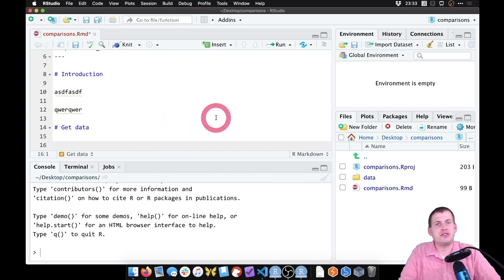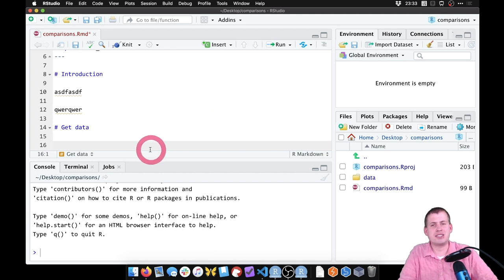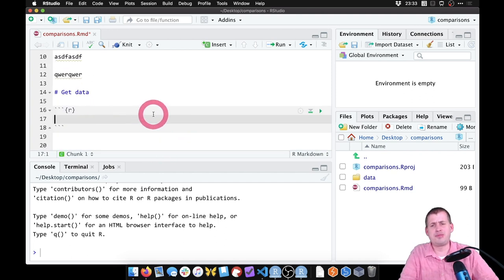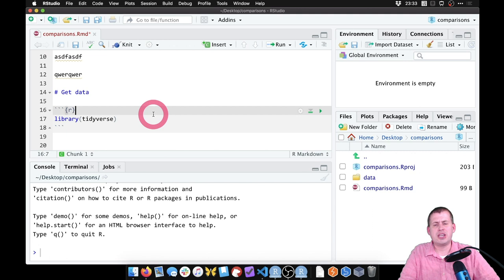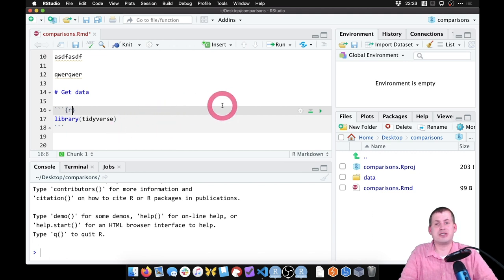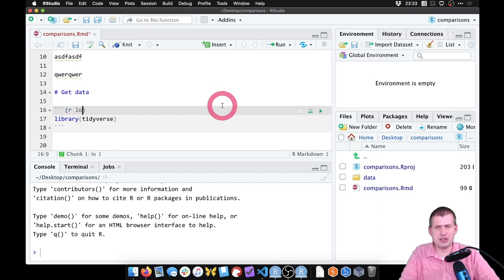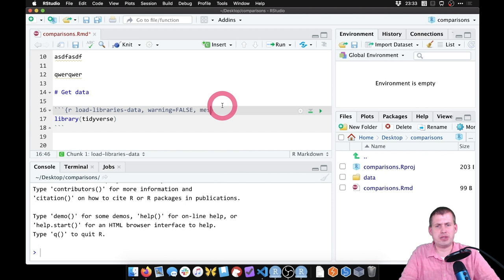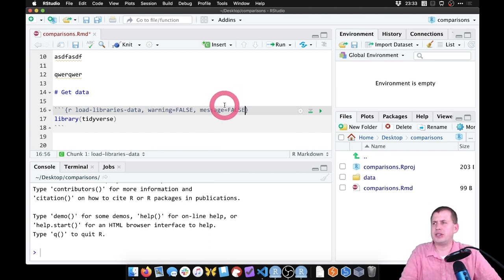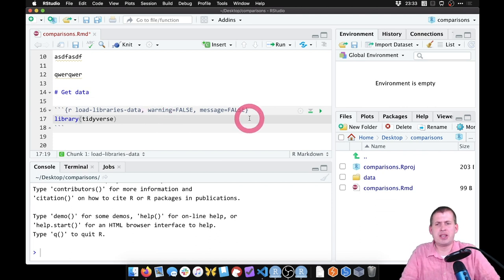In the past we've been using read_csv to load a CSV file, or read_excel to read Excel files. Today we're going to do something slightly different. We'll insert a chunk and use library(tidyverse). Because tidyverse generates lots of warnings and messages — it's a very talkative package — we're going to turn those off by setting warning=FALSE and message=FALSE in the chunk options.